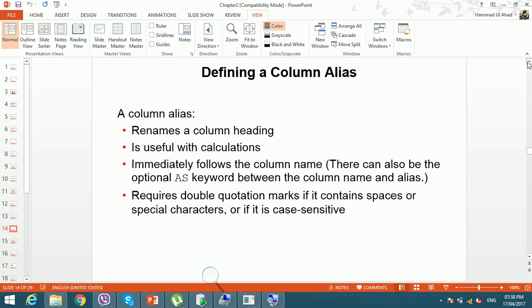The column alias immediately follows the column name. It is not written at the end of all columns — it comes right after the specific column you want to rename. You use the keyword AS to assign the alias. Double quotation marks are required if you want the alias printed in lowercase; without them it prints in uppercase.